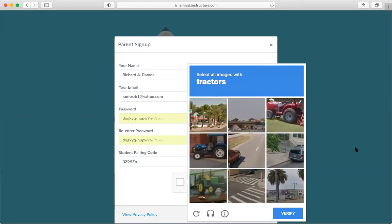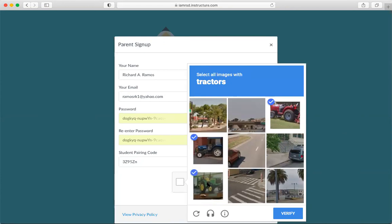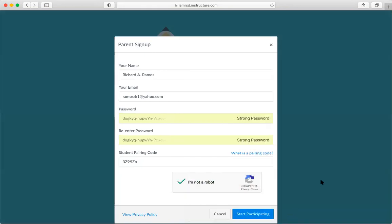So I'm going to click on the buttons, select all images with tractors. So I see a tractor there in the top row at the right. I also see one in the second row at the beginning and the third row at the beginning of that row as well. I'm going to verify.